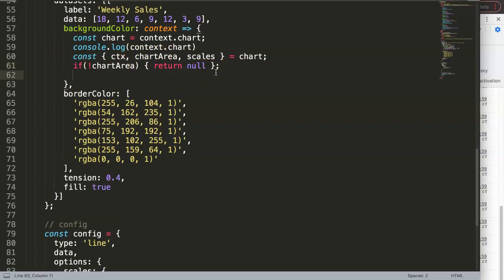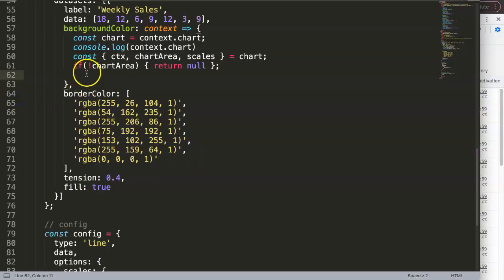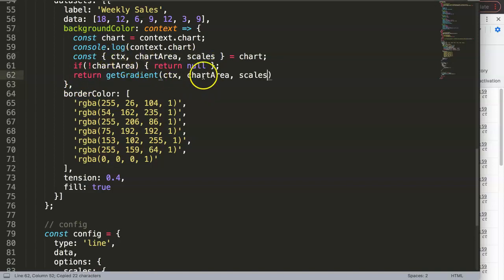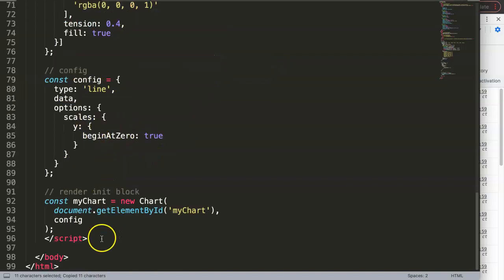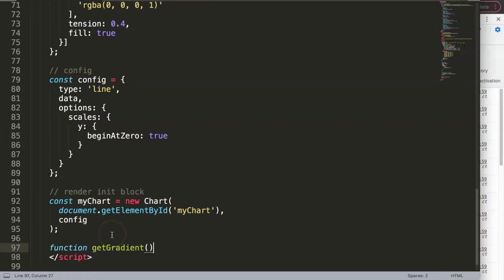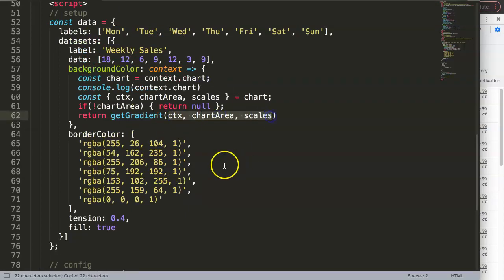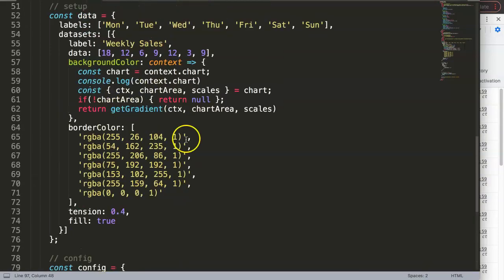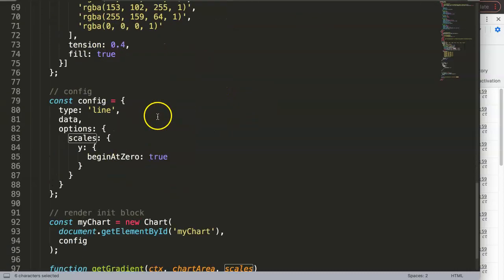Once the chart area loads — usually after the first one or two renders — we return getGradient(), which will be a separate function. We pass in the arguments: CTX, chartArea, and scales. These are arguments with actual values that we transfer into our getGradient function as parameters. So we're taking all the chart data and passing it into that function for processing.